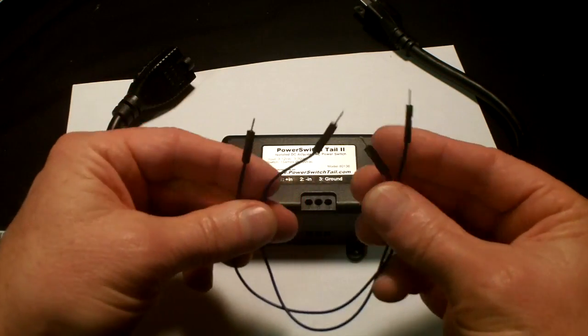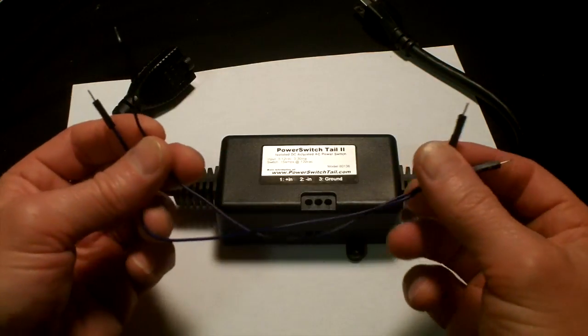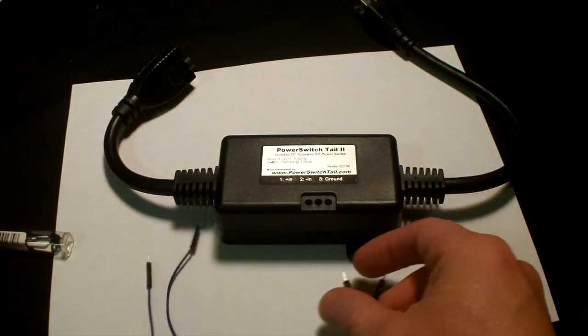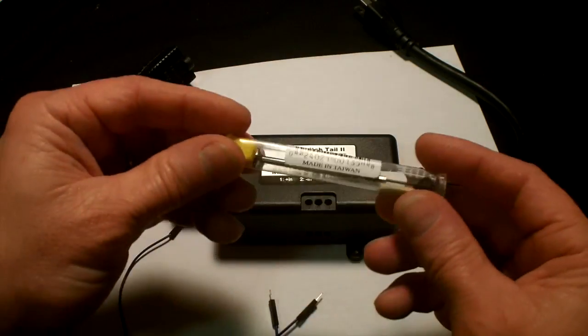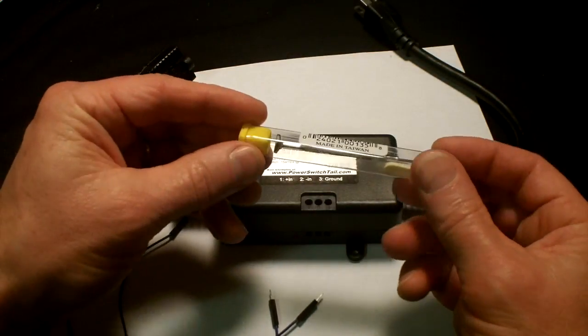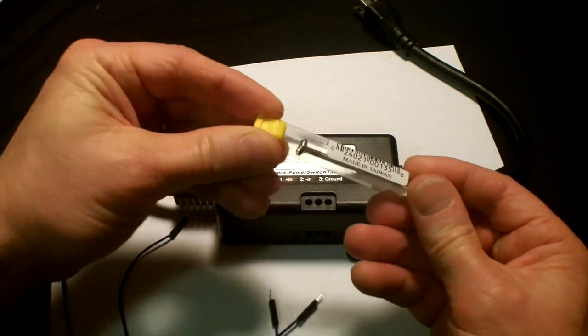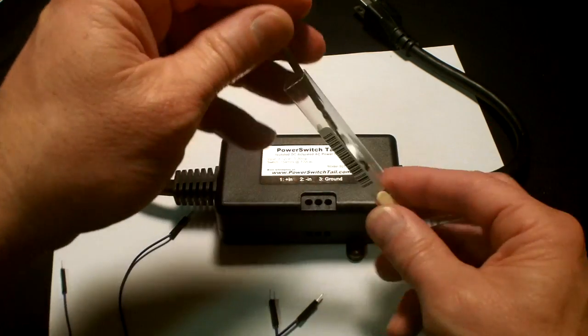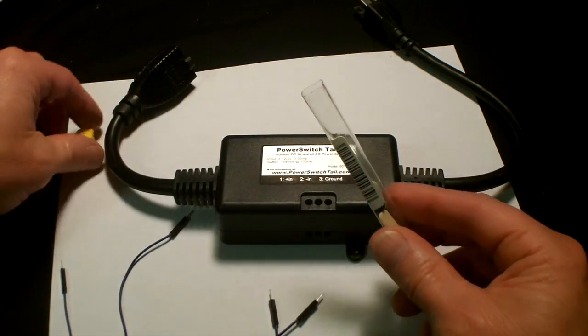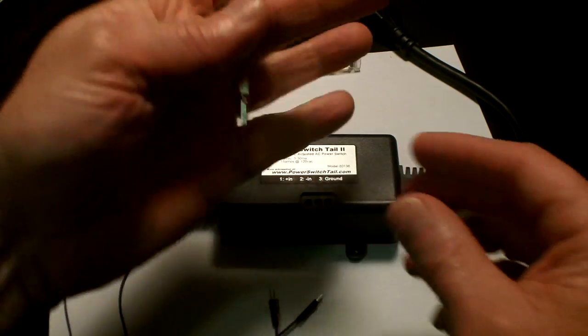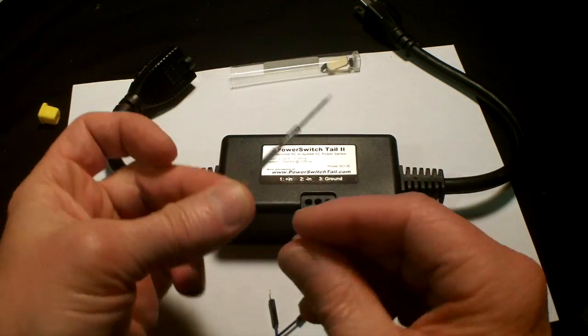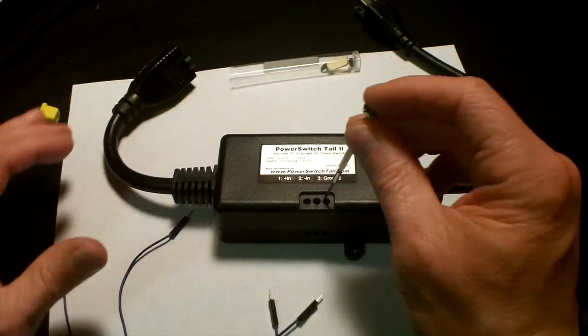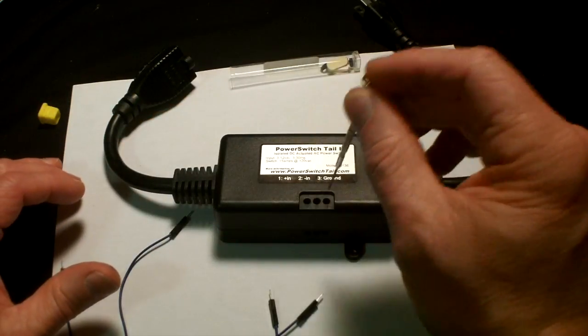To attach the jumper wires I'm going to use a screwdriver that is normally used on eyeglasses. I bought this at the drugstore. The reason being is that this screwdriver is able to fit down in these holes here.